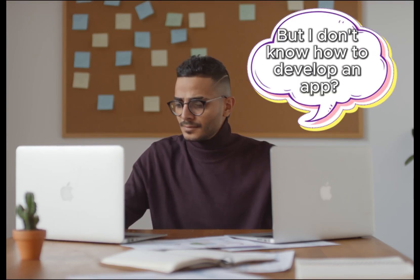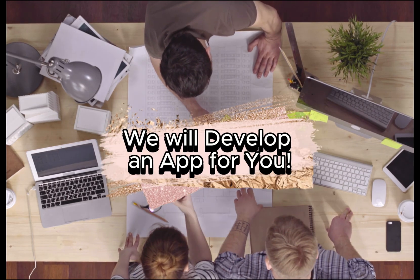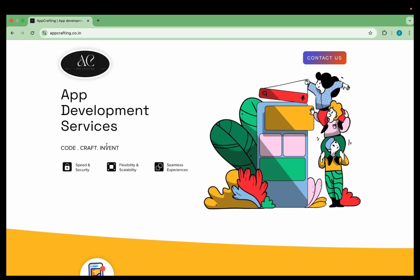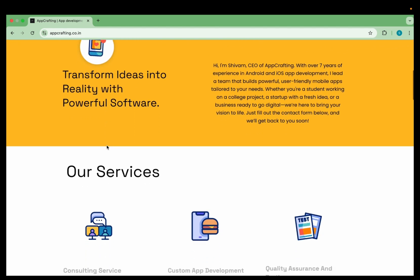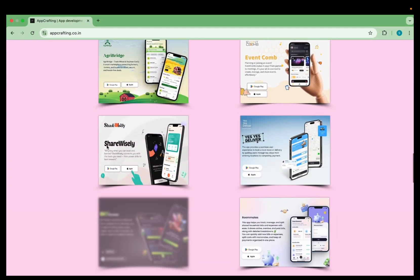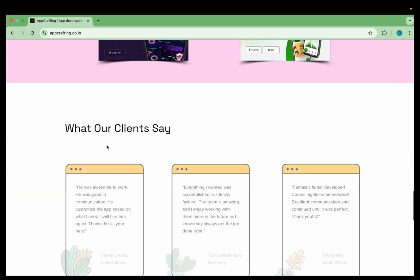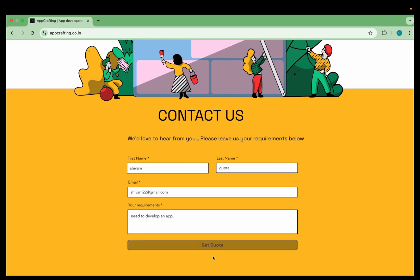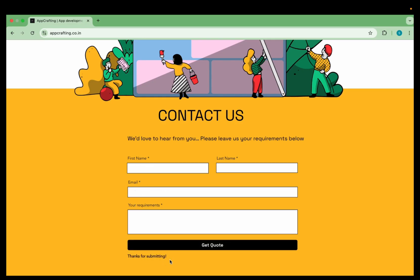So before we move forward, if you have an amazing app idea but you don't have the time or skills to develop an app, don't worry — my team will develop the app for you. You can search for my startup name, which is App Crafting. At App Crafting, we transform ideas into powerful, beautiful mobile experiences. Whether you are a startup or a business ready to scale, we design, build and launch your app fast, professional and ready for the world. Just fill out the contact form with your name, last name, email and requirements, and my team will reach out to develop your app for both Play Store and App Store.